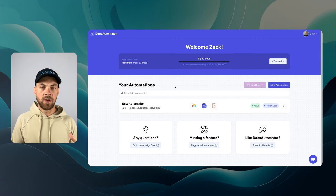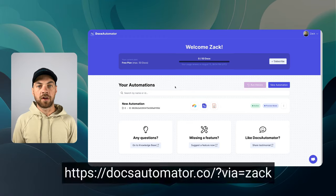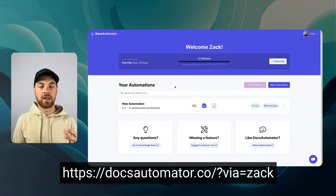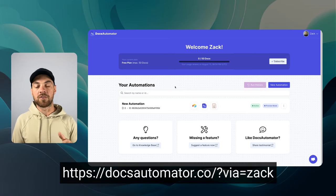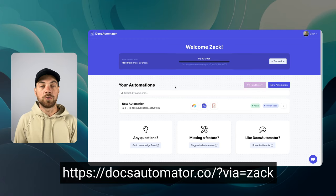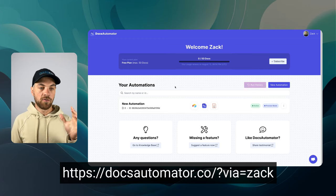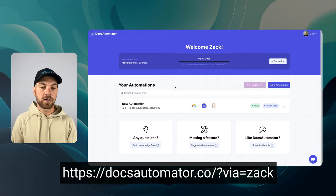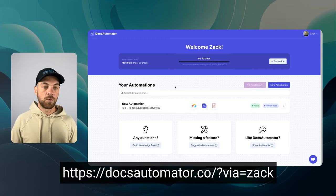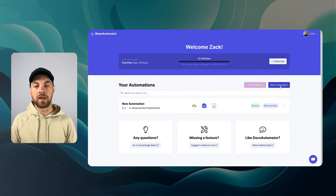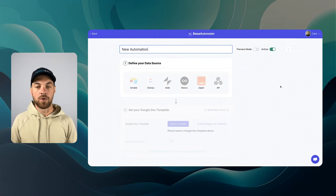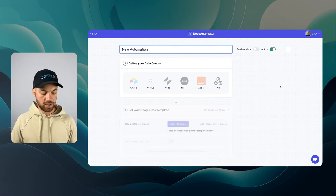First thing you need to do, if you don't have an account already, you can create one. There's a link in the description below to get started for DocsAutomator. And with DocsAutomator, the first thing you can do is go into here and click new automation.